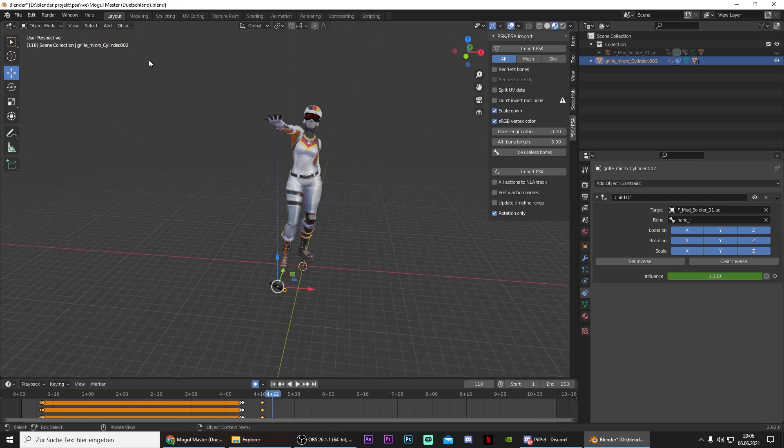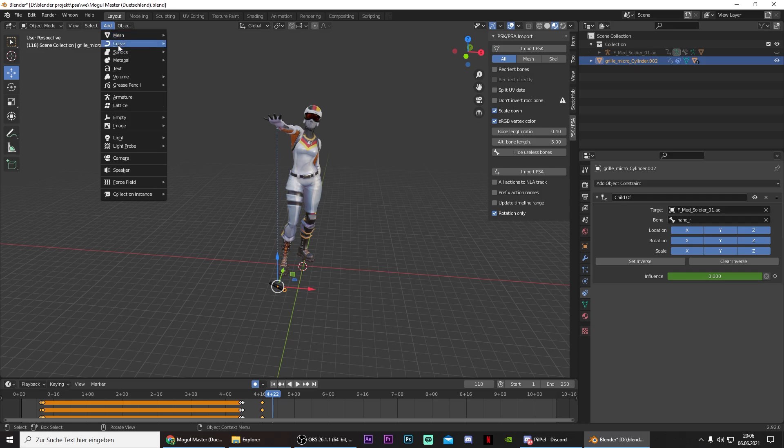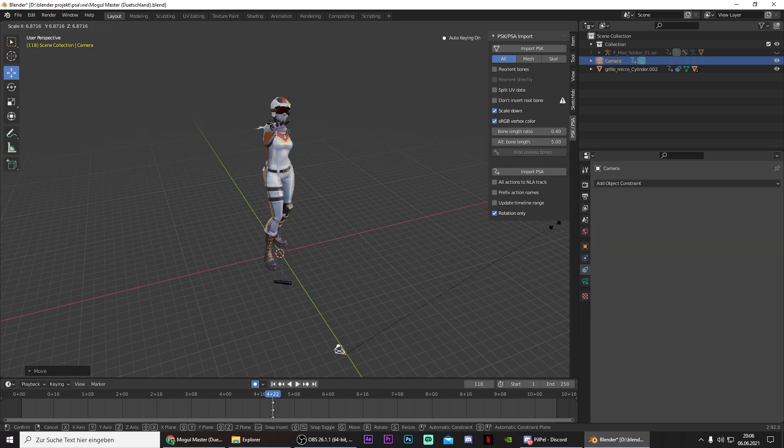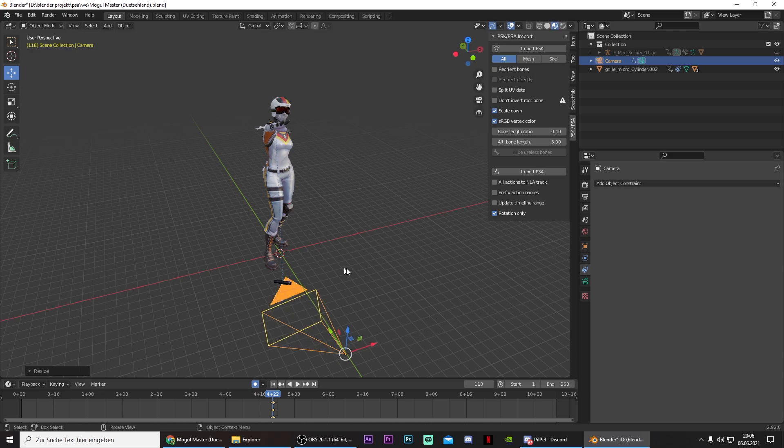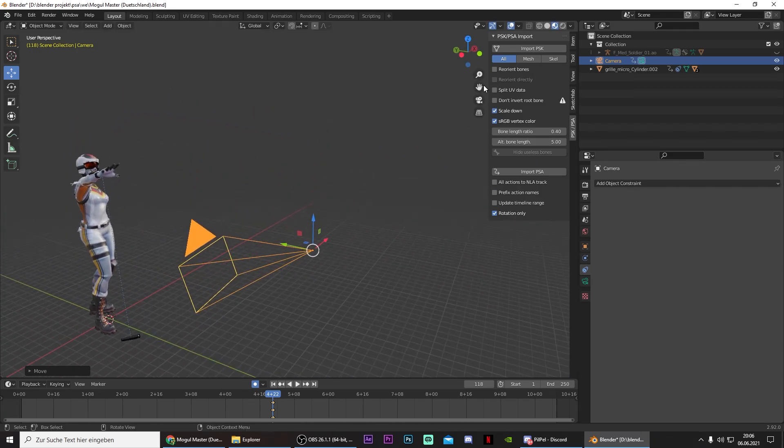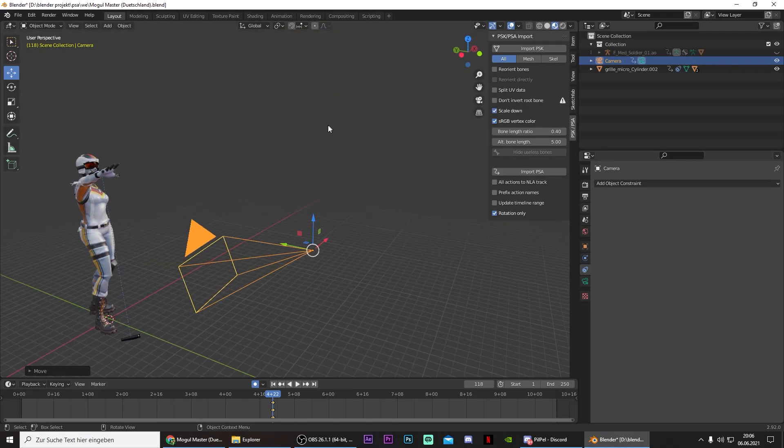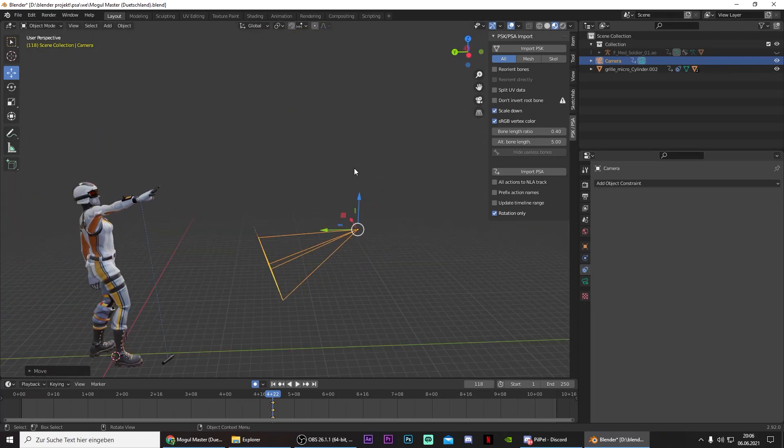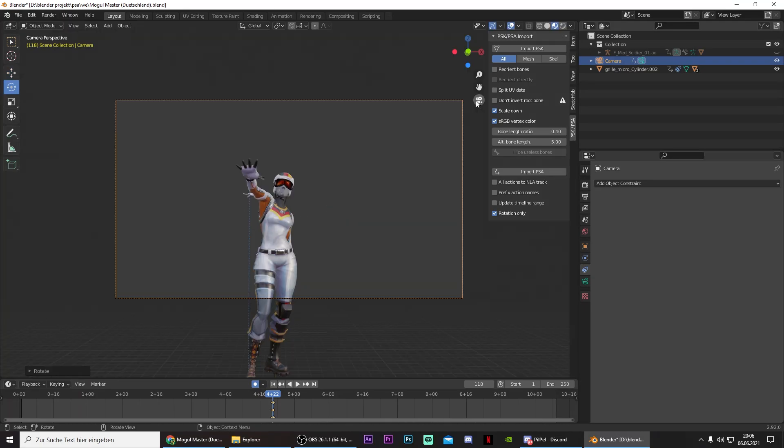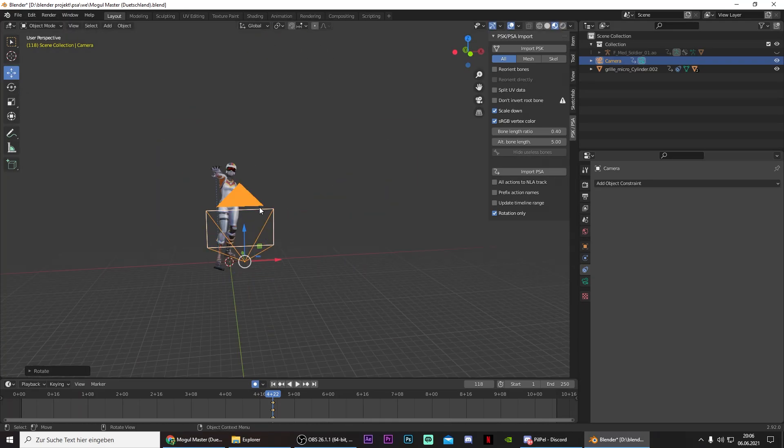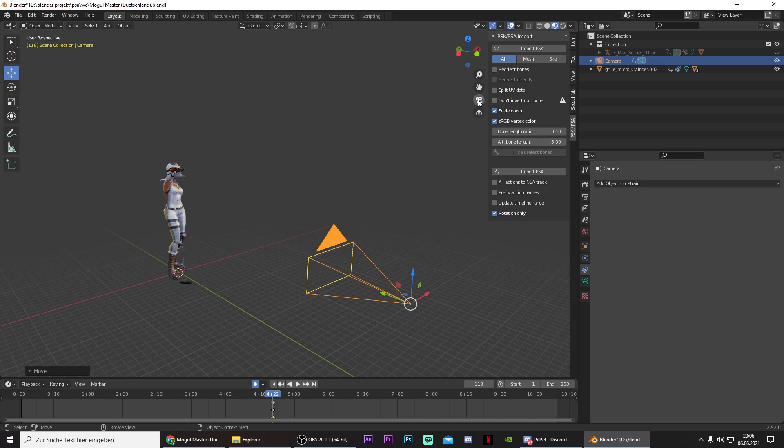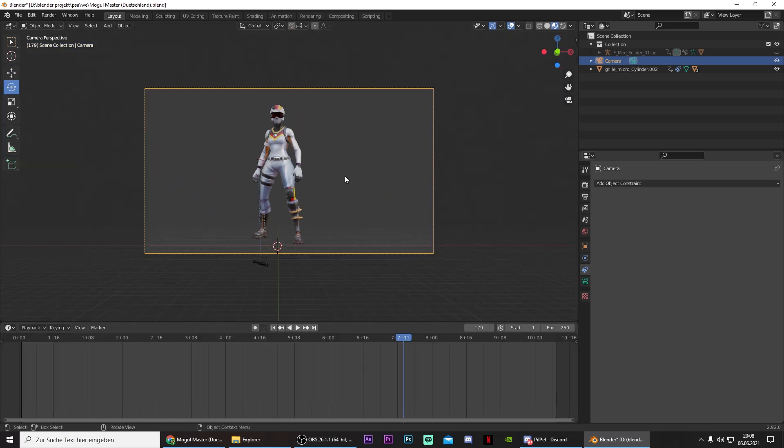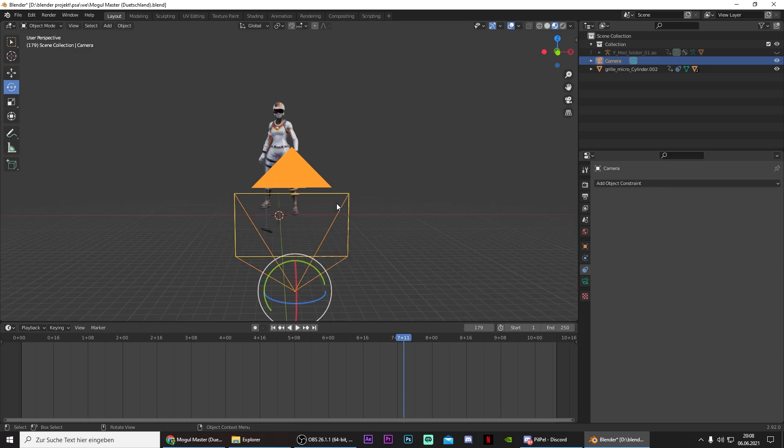Now that we have our animation, we need a camera. So just make sure you're in object mode. Press on Add and select Camera. You can scale the camera up if your model is too big. Just drag this back a little bit. And you can always click on this camera icon to see what the camera sees. Just position it in front of the character so that camera catches that entire animation. And also try to center your character.